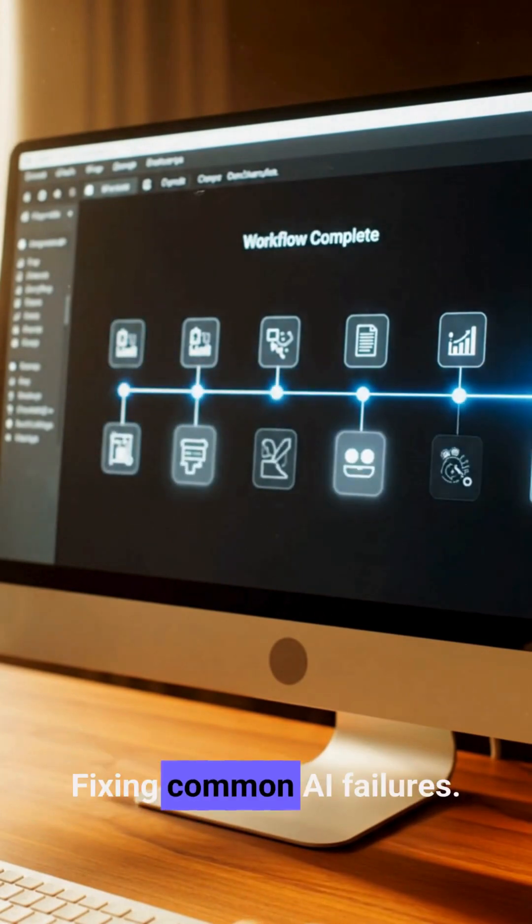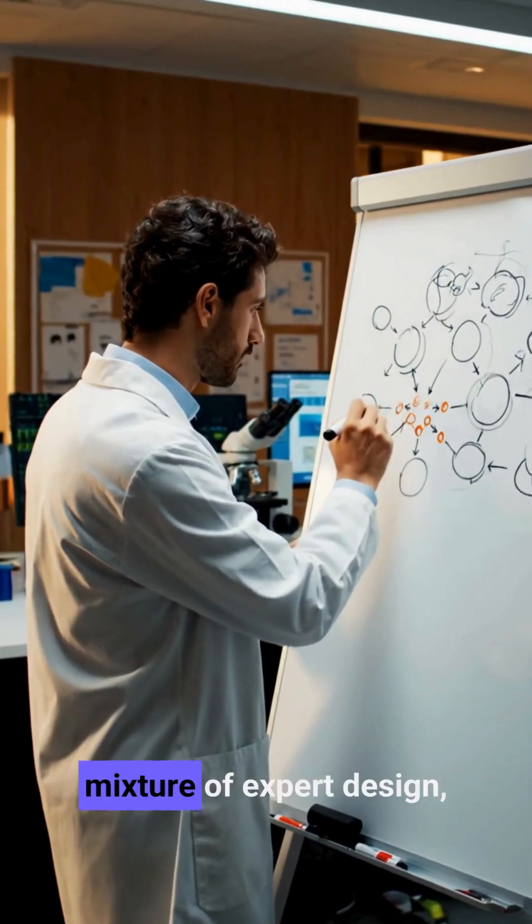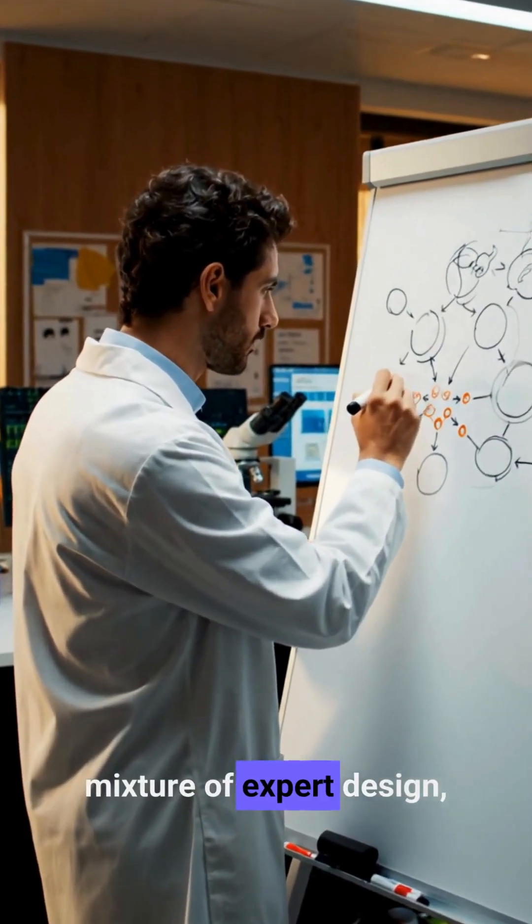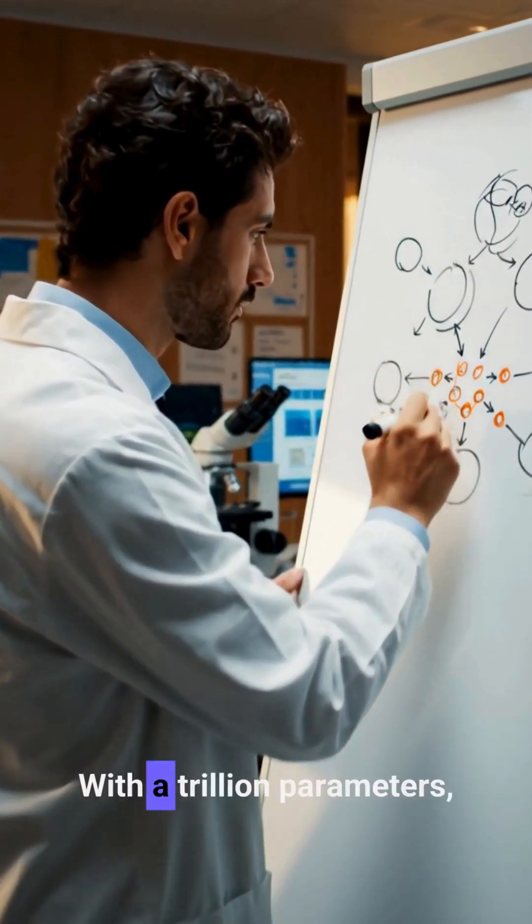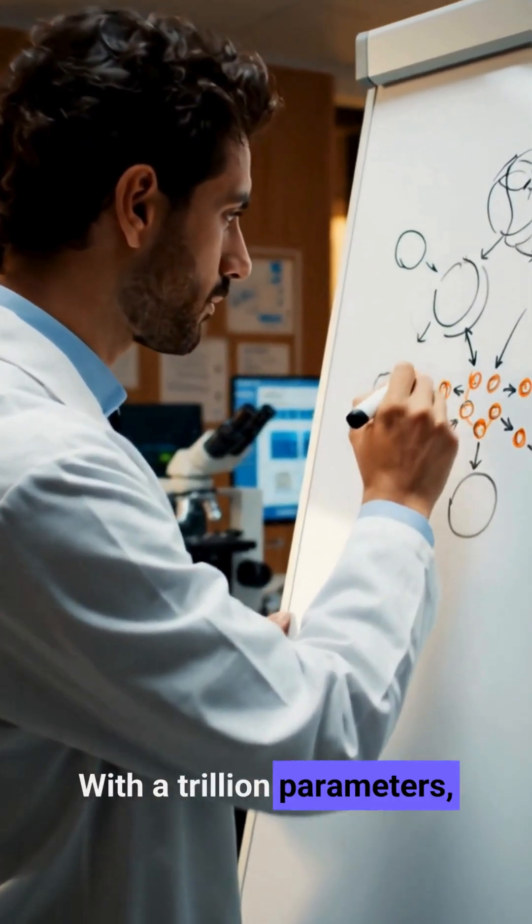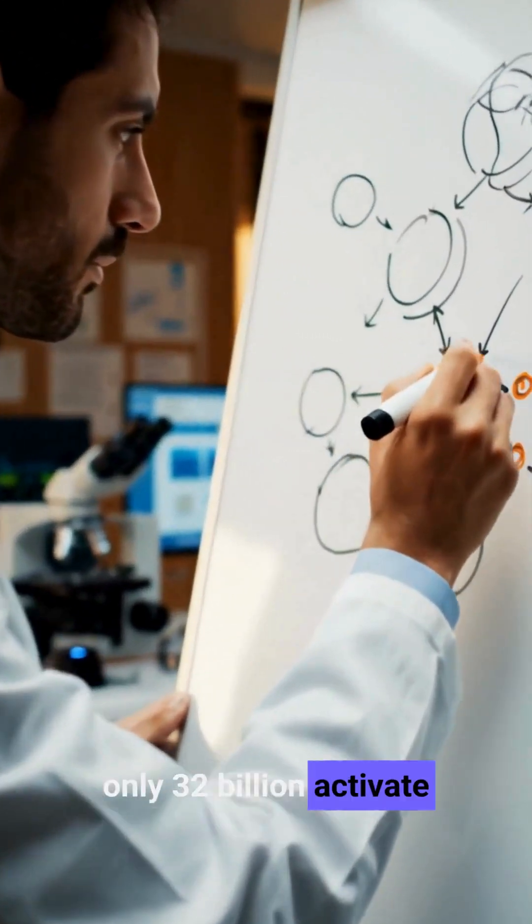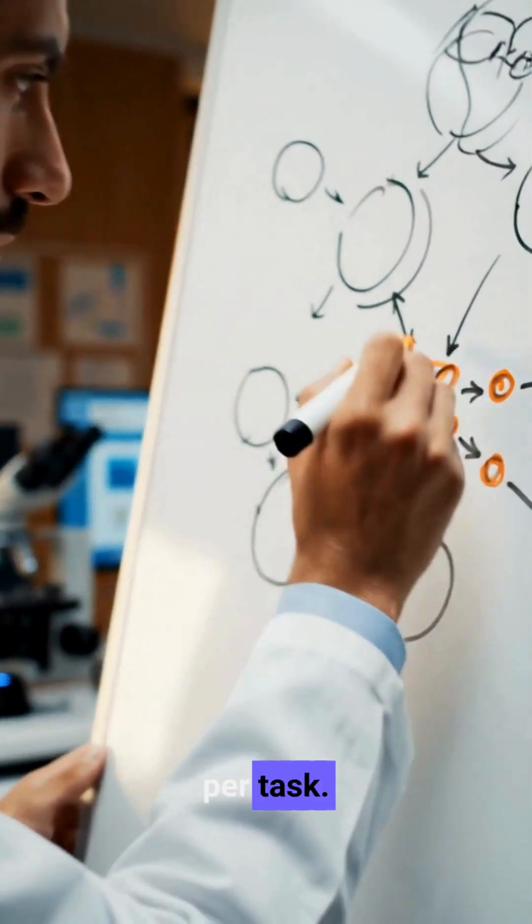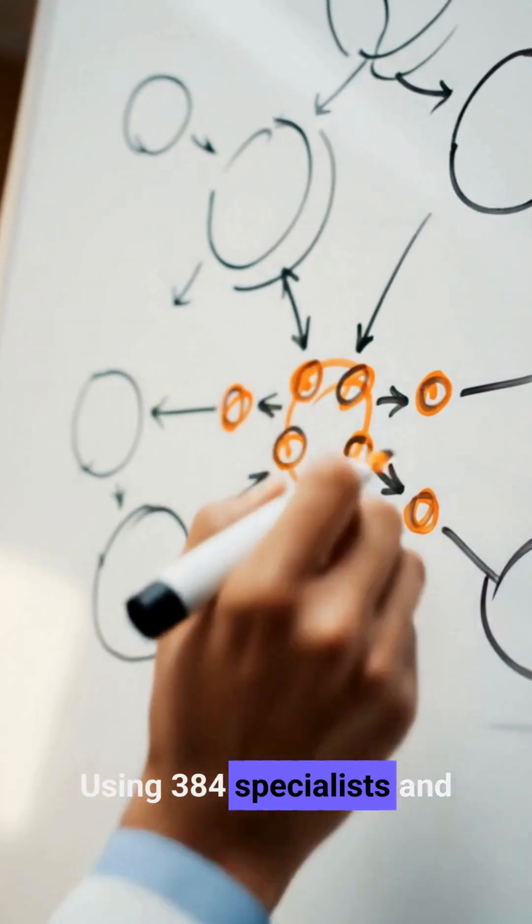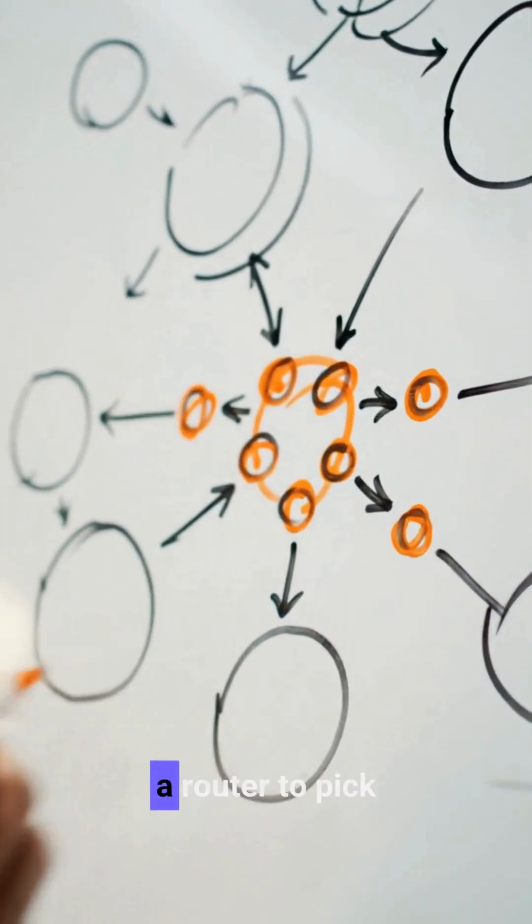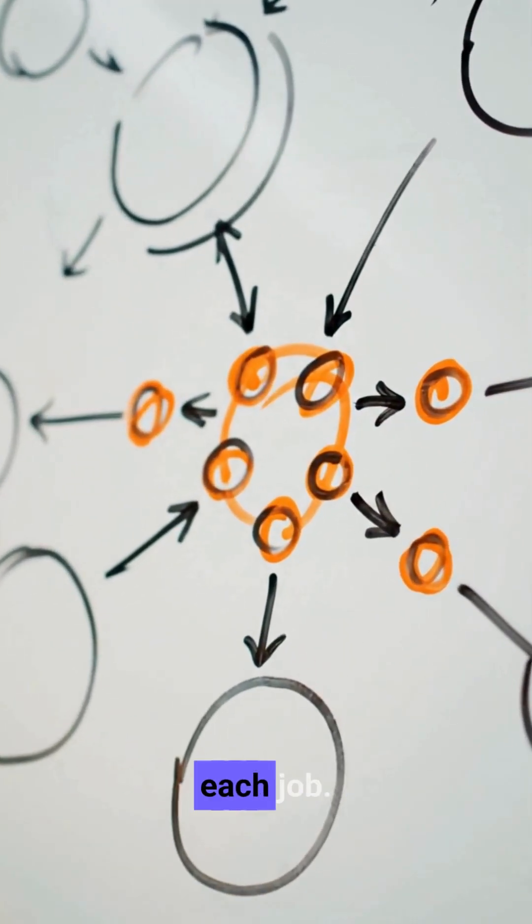Its secret is a mixture of expert design or MoE, with a trillion parameters. Only 32 billion activate per task, using 384 specialists and a router to pick the best aids for each job.